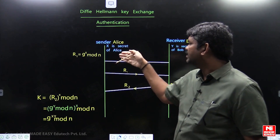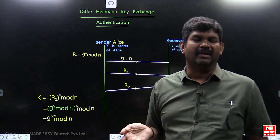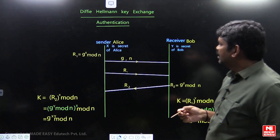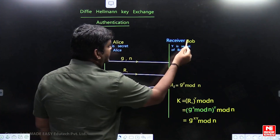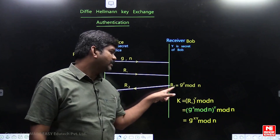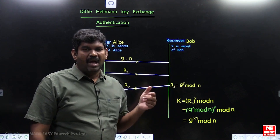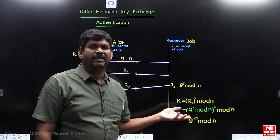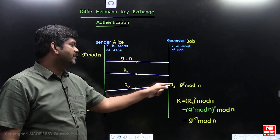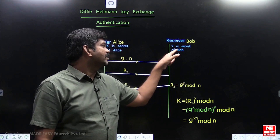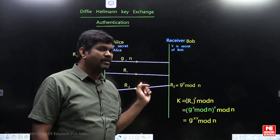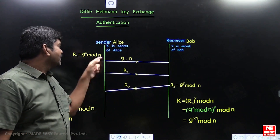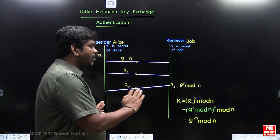Remember, here we are not transmitting the actual data — we are calculating how to generate a common key between sender and receiver. Once G, N, and R1 reach the receiver, the receiver calculates R2. R2 is calculated as G power Y mod N. G and N were transmitted by the sender, and Y is the secret of Bob used in this function to calculate R2. R2 is then transmitted back on the channel, reaching Alice.